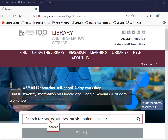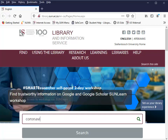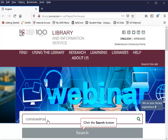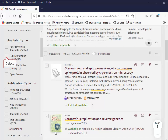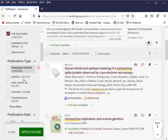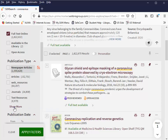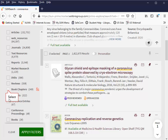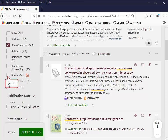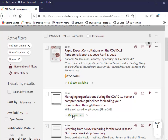Now let's demonstrate how to access ebooks via the library homepage. Place the cursor in the search box as indicated. Type your preferred title and click search. Select full text online, then click on apply filters. Expand your search by clicking on show more. Select book chapters, then select books. Now click the apply filters button. See active filters and note the total search results.